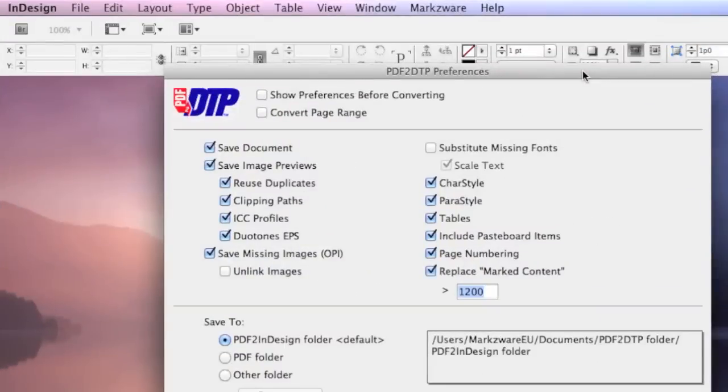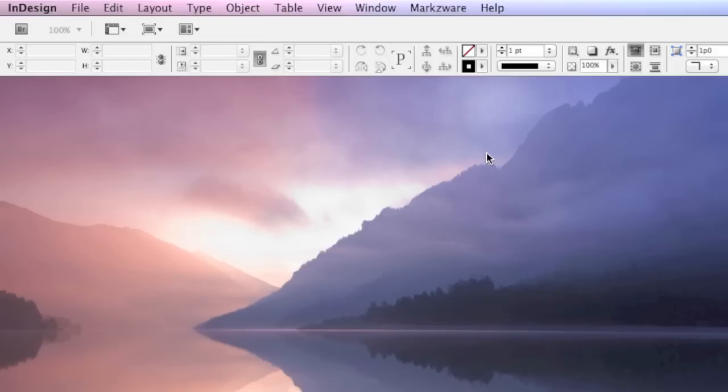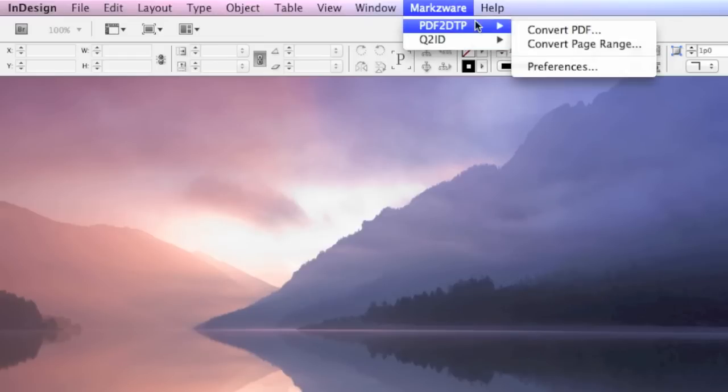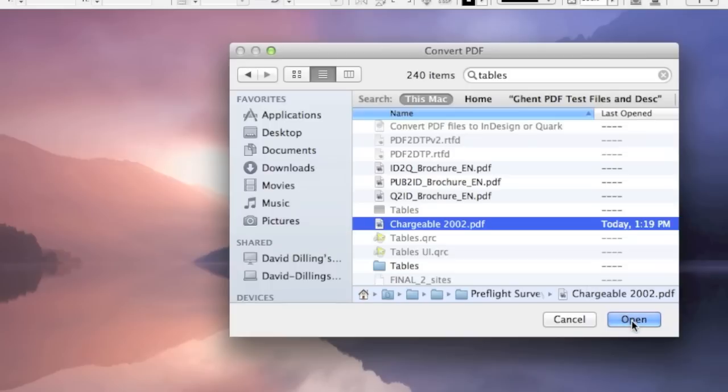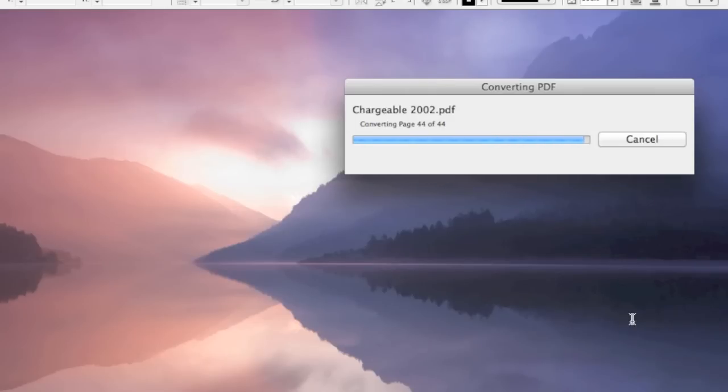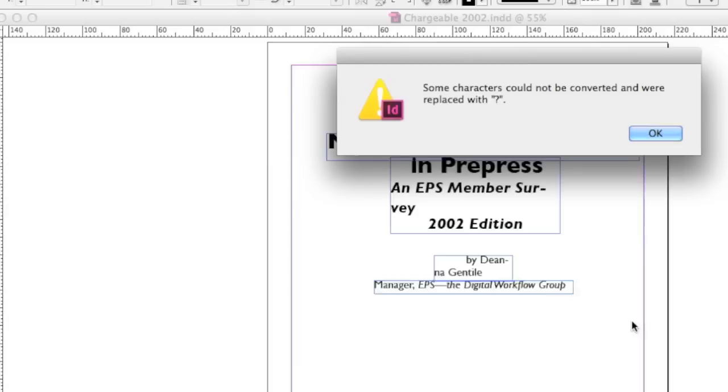In the PDF to DTP preferences you'll also notice tables. Let's take a closer look at what PDF to DTP can mean for converting tables, often very tricky, from PDFs back into the native source application. Here we choose a PDF from 2002, a survey, 44 pages. Look at PDF to DTP slice through this butter like a hot knife, converting this PDF right back into a source application for us to design and layout in further.